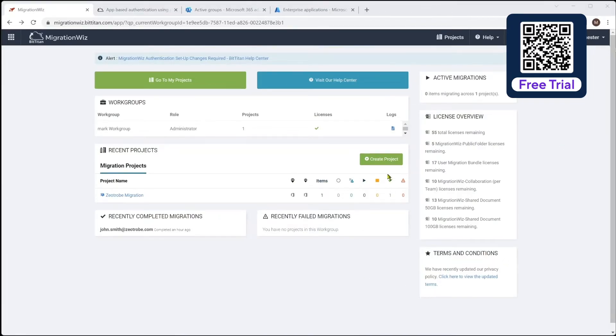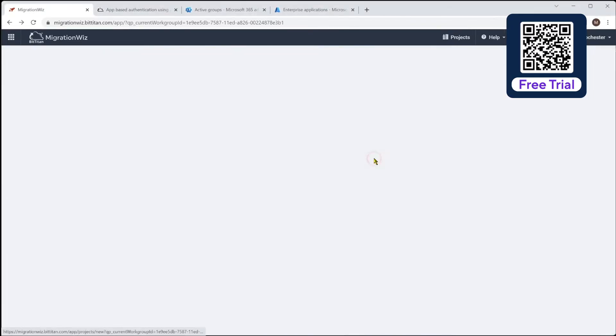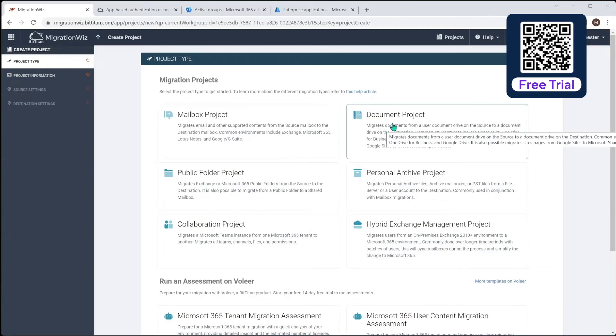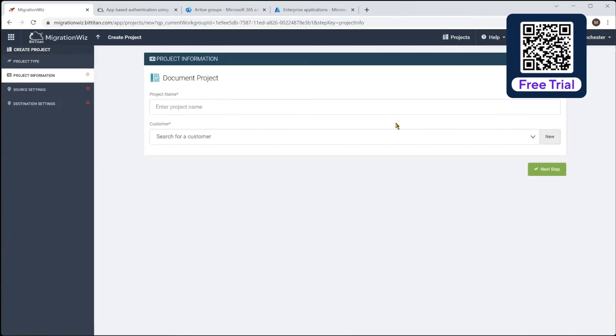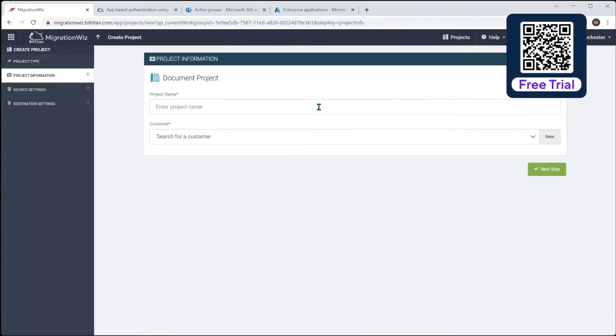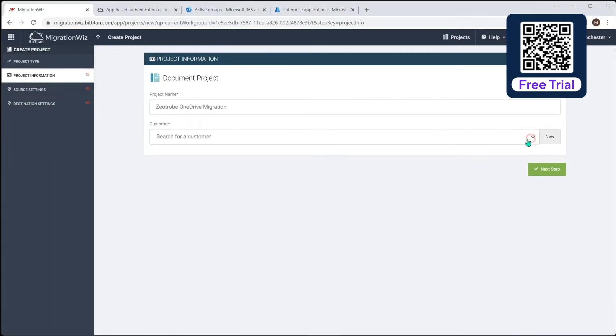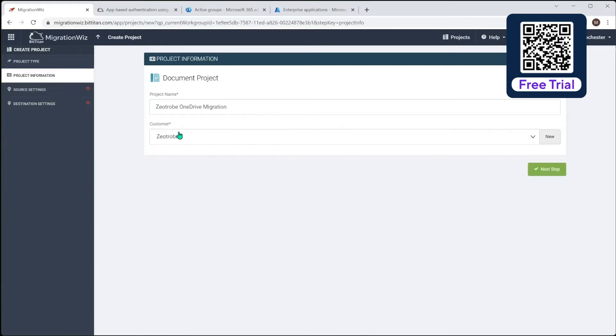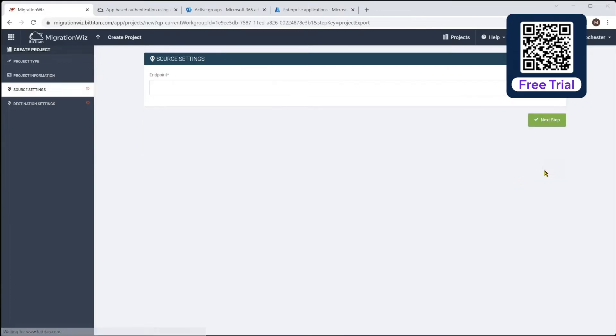All right. So we're going to hit the create project now, knowing we've got those little prereqs done in the background. And it's going to be a document project, because what we want to do here is for this OneDrive migration, we're going to take that account we had in previous demos, which is the John Smith. We're going to migrate from the Zootrope account to the stadium.com, and this is obviously the setup. So we give it a project name, and we'll grab Zootrope, we've had that set up already, and the endpoint.